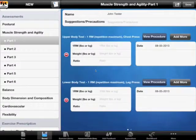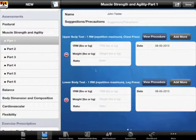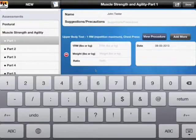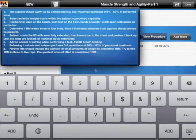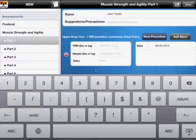Going back, as you can see the logic of the assessment is the same as in postural assessment. We have certain things that we can pick, like an upper body test — 1RM with chest press — and we have a full description of how to perform it.